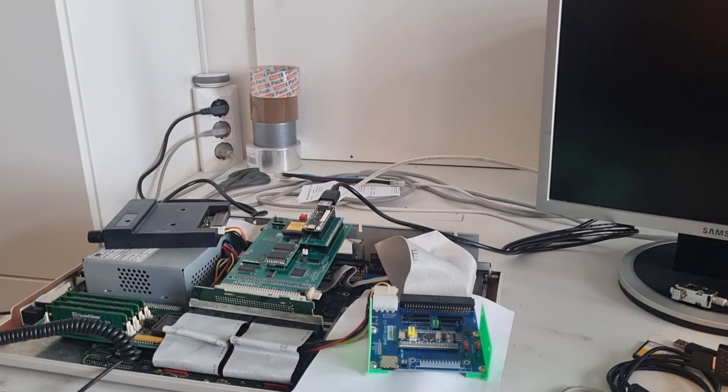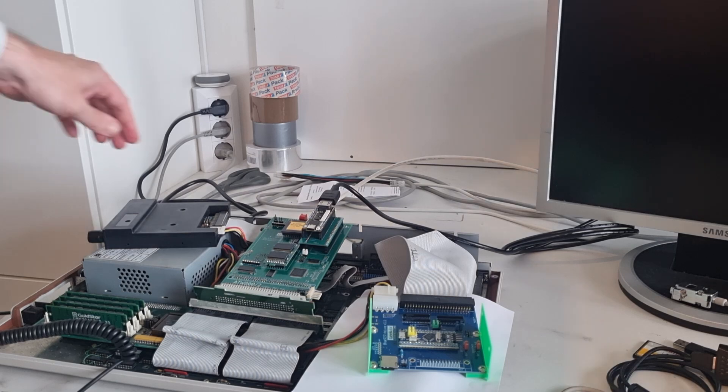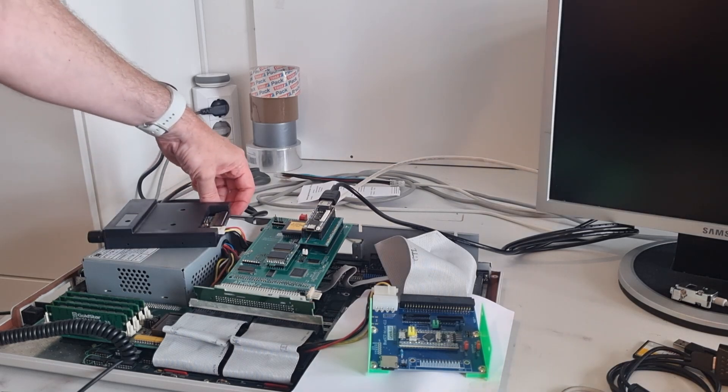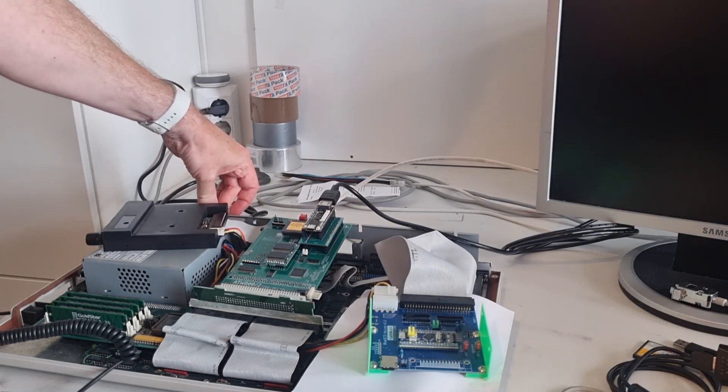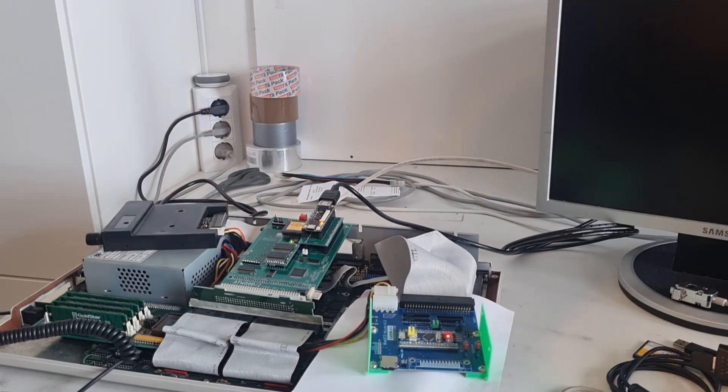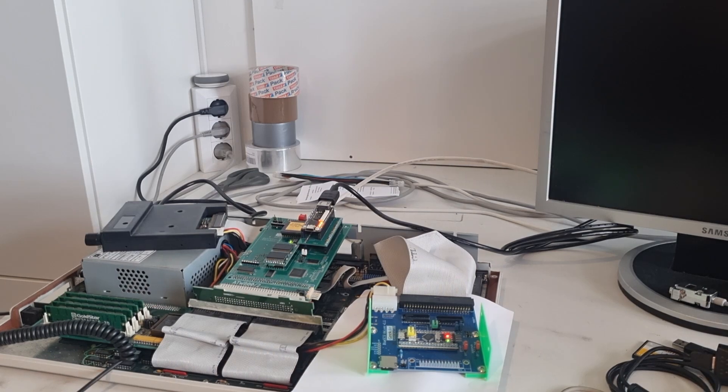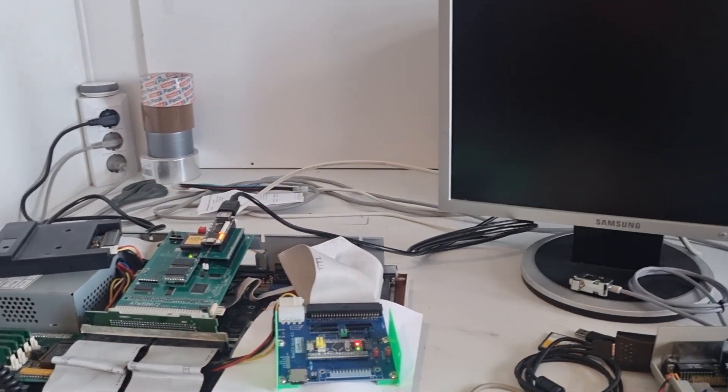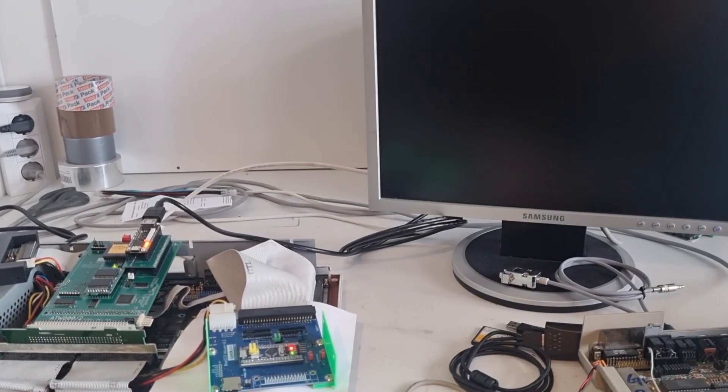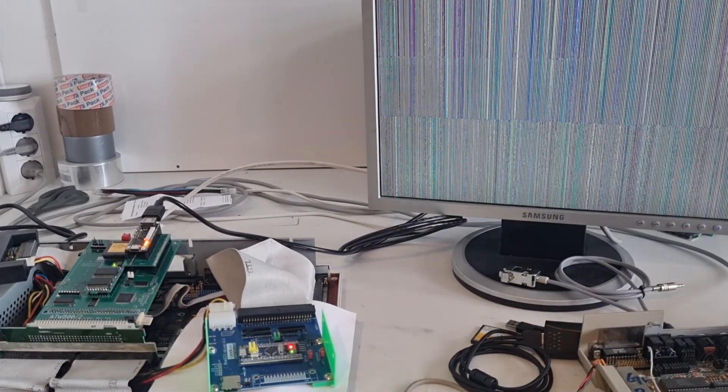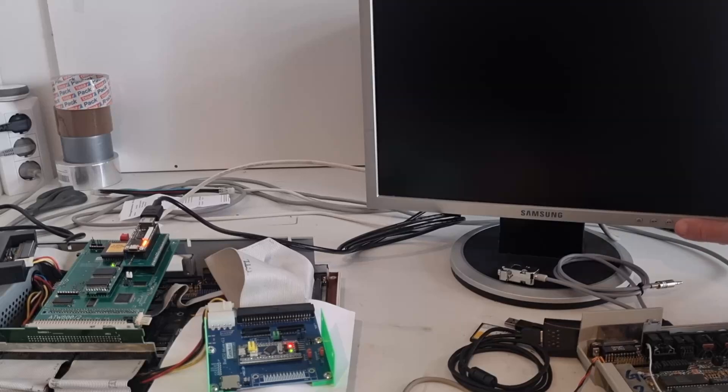And we're set, I'd say. Power on. Have a look at the monitor, switching to analog.